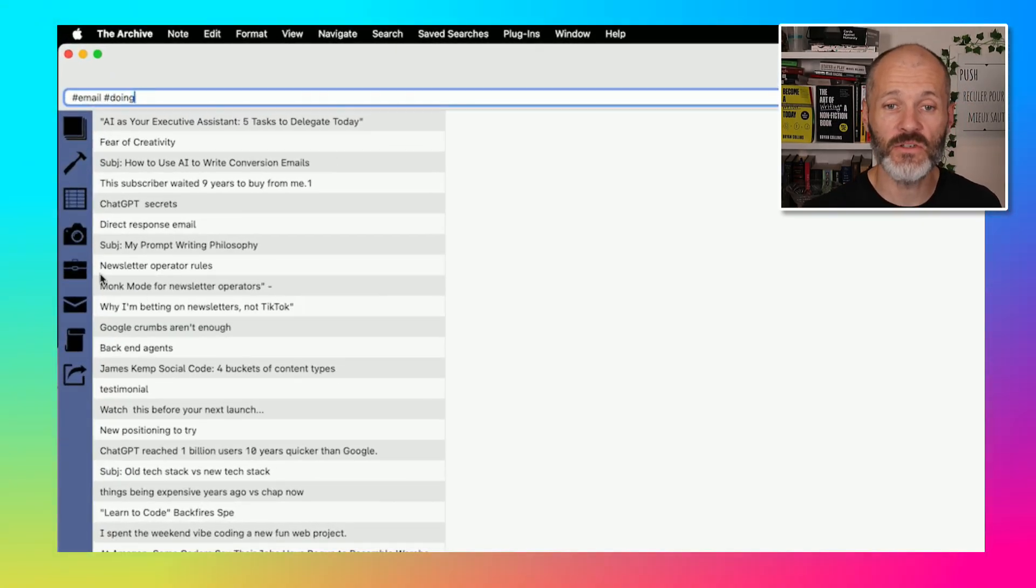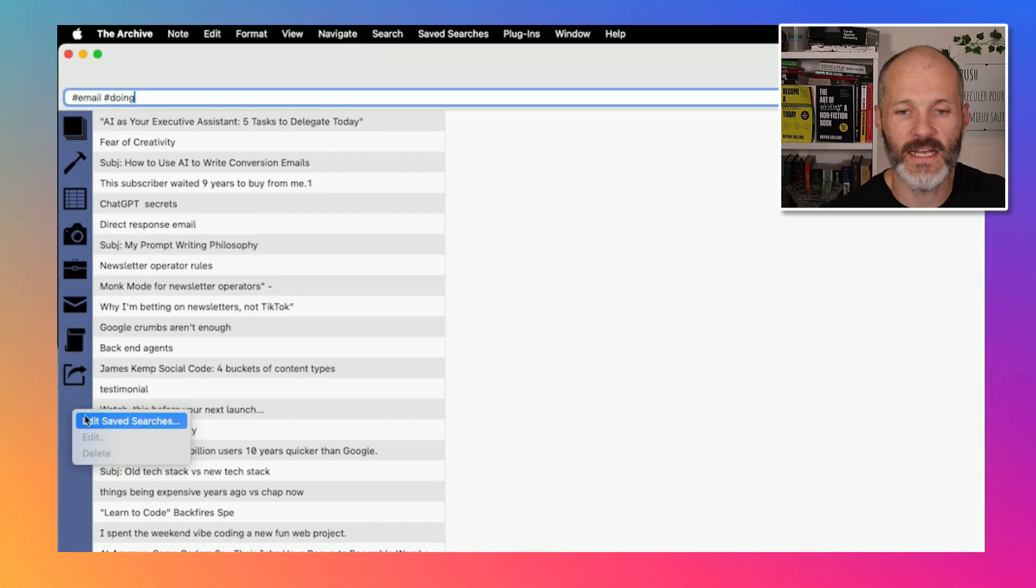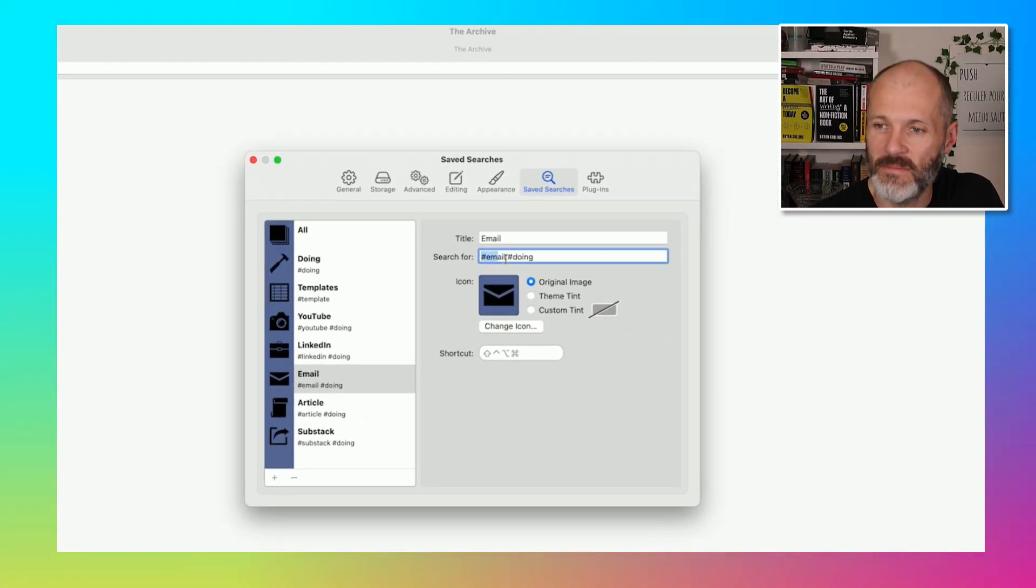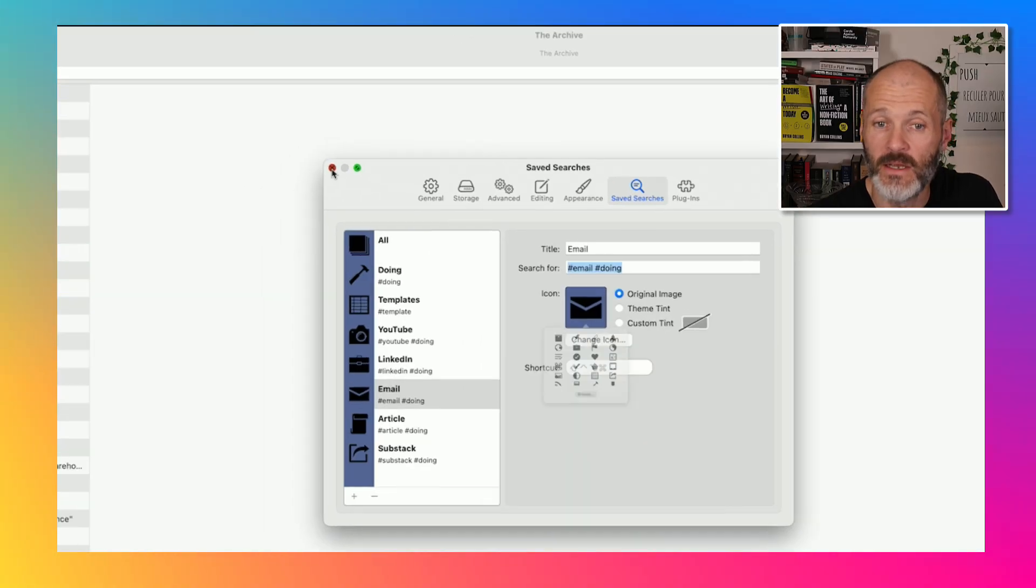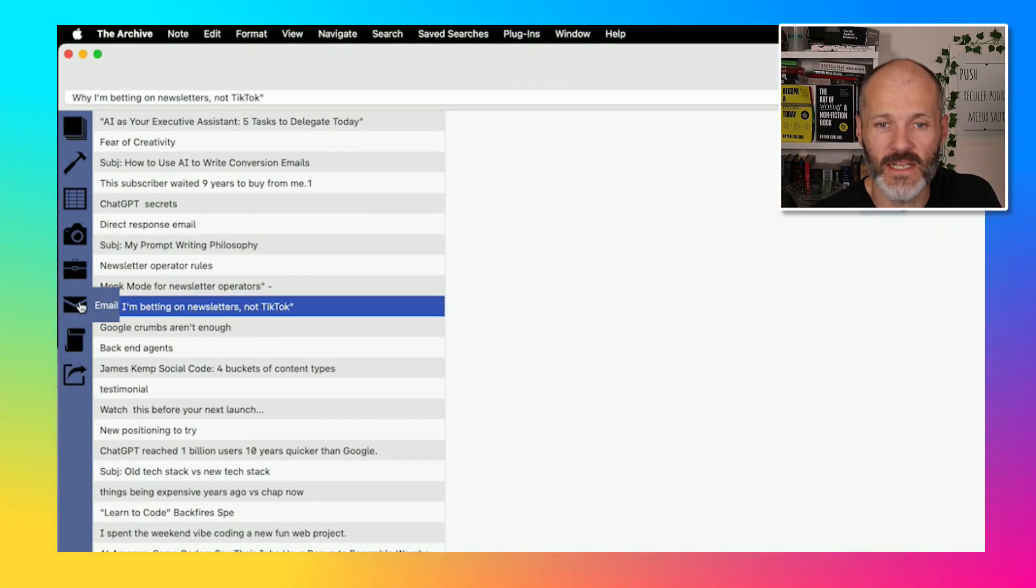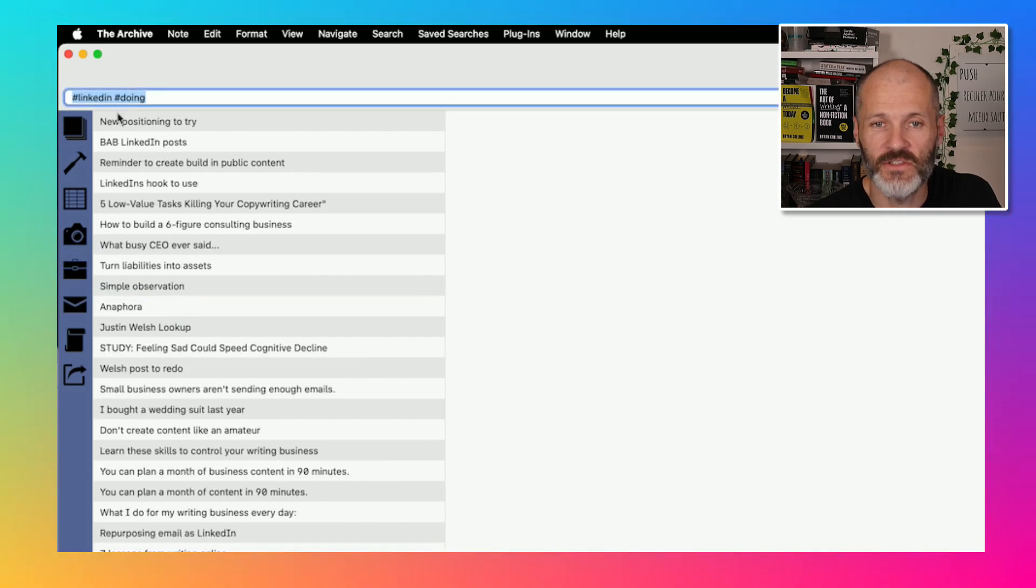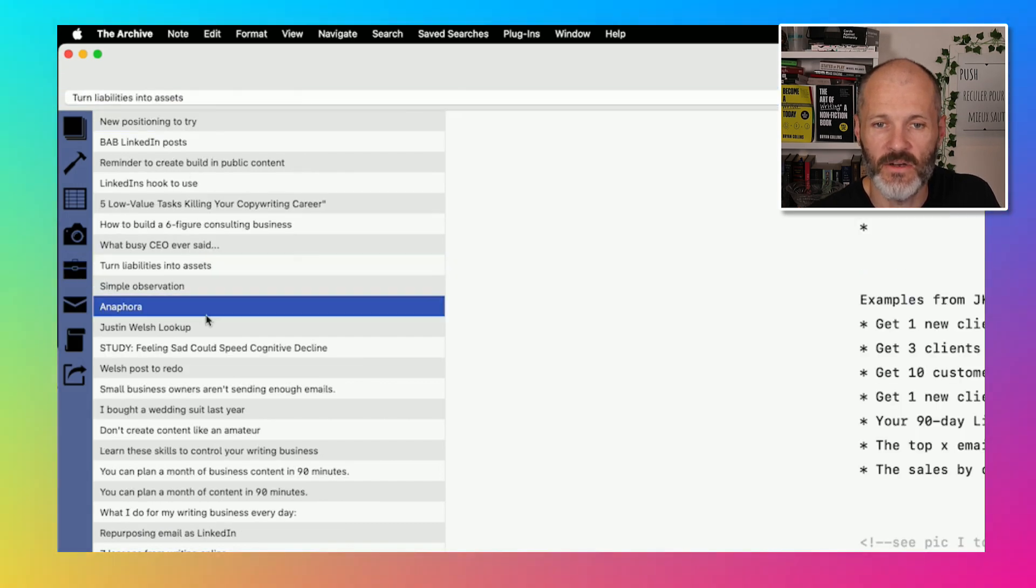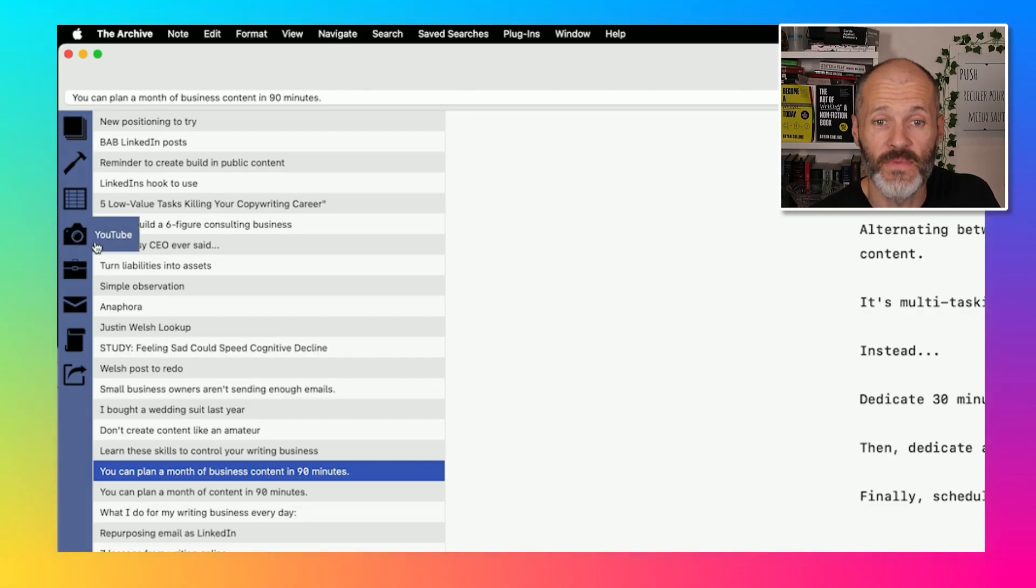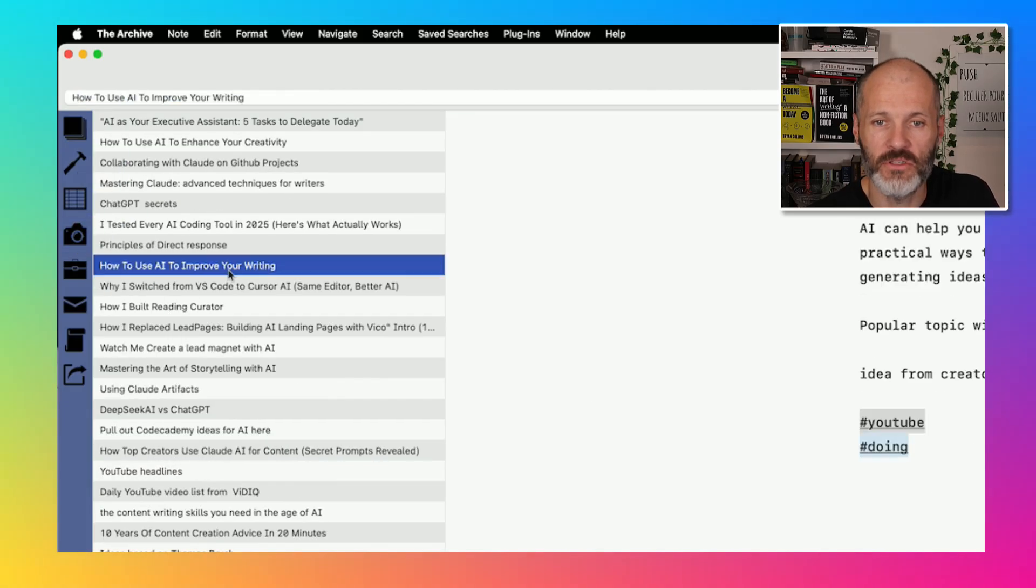You can also do saved searches. So just simply click right and then click edit saved searches. And then you can just search for email and doing, and you can change the icon to something customizable. So I've actually set up a few custom searches. So these are all emails from my newsletter. This custom search is just LinkedIn and doing, and this is everything I'm going to post on LinkedIn over the next few days, all in various states of progress. And this one here is outlines for my YouTube channel.